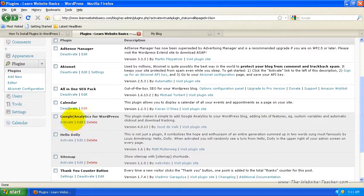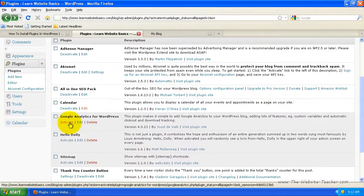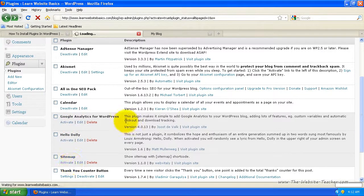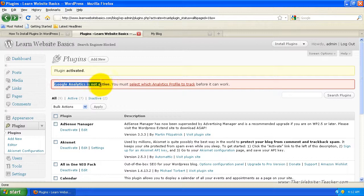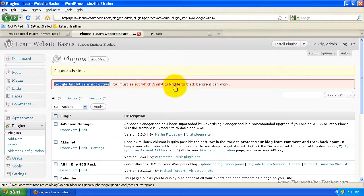Now we can activate the other ones if we want — we can activate Google Analytics and the sitemap. Let's activate Google Analytics and have a look at how you would actually add in your analytics code. You can see the plugin was activated, but it also has a red warning saying it's not active because you need to select which analytics profile to track before it can work.